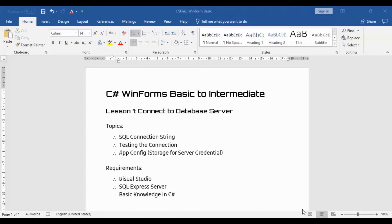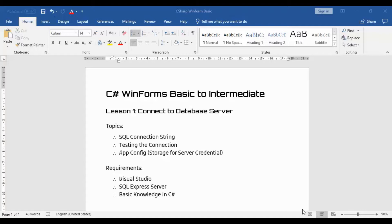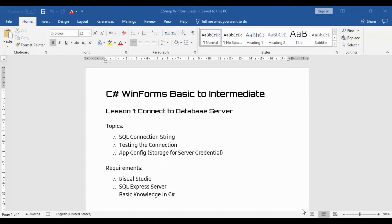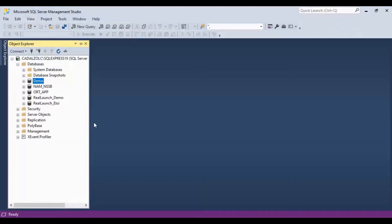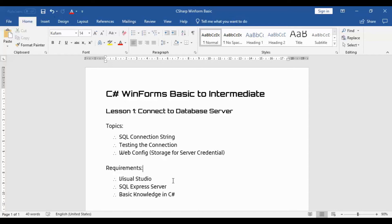I have here the topics that we are going to do: SQL connection string, testing the connection, using the app.config in Windows Form to store our server credentials. Before starting our project, you need to have Visual Studio, SQL Express server, and basic knowledge in C-Sharp. For this lesson, I already have created a demo database which will be used by our project. So let's start.